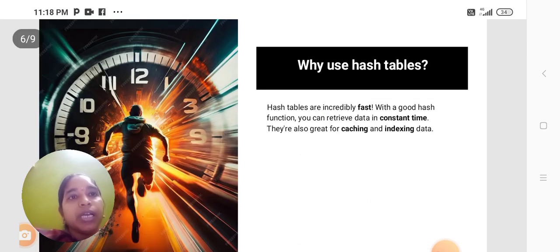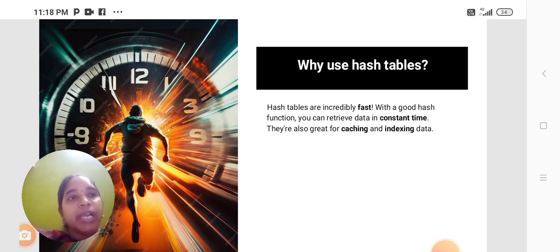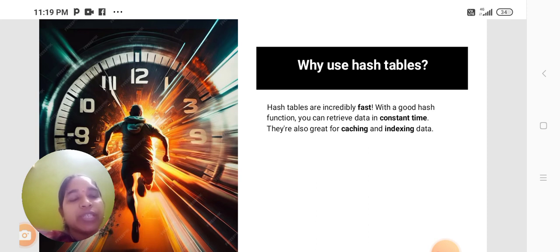Hash Tables are incredibly fast. With a good Hash Function, you can retrieve the data in constant time. They are also great for caching and indexing data.